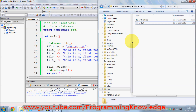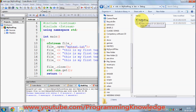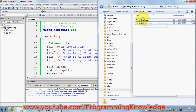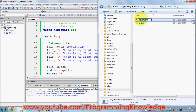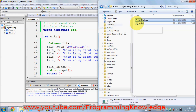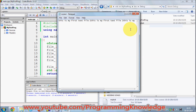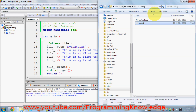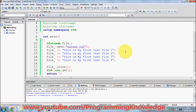I'll go to the folder where the binary is, confirm the text file is currently empty, then run the executable by double-clicking it. Now I'll open the text file and you can see the text is all on one line — it's not changing to a new line, which is not what we want.